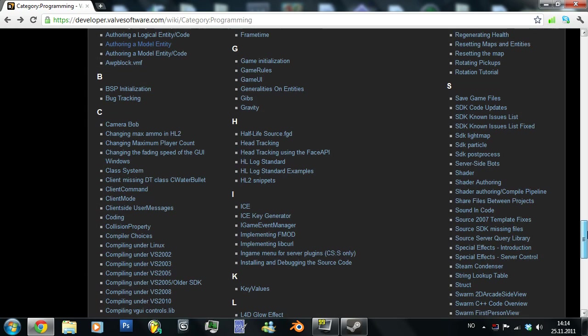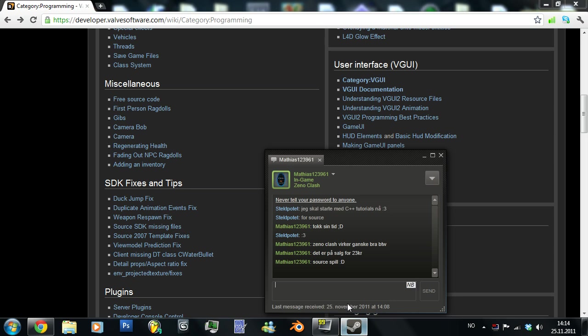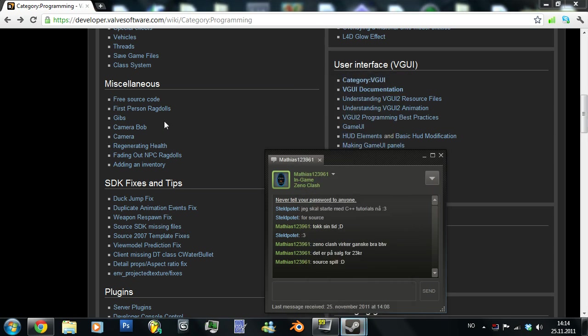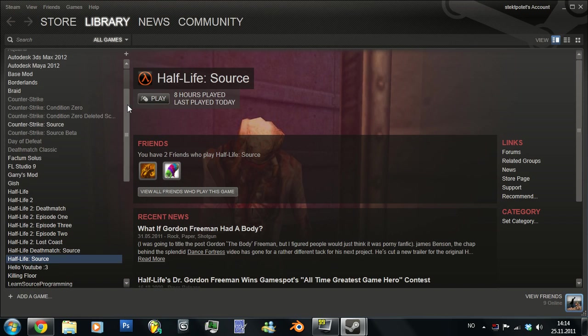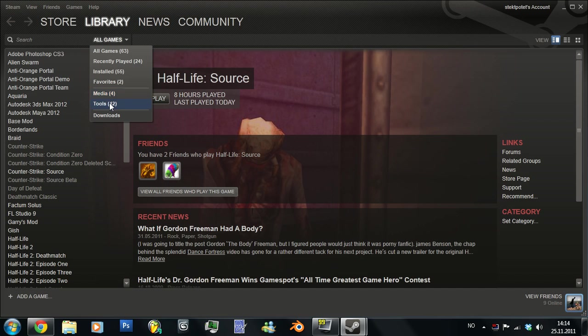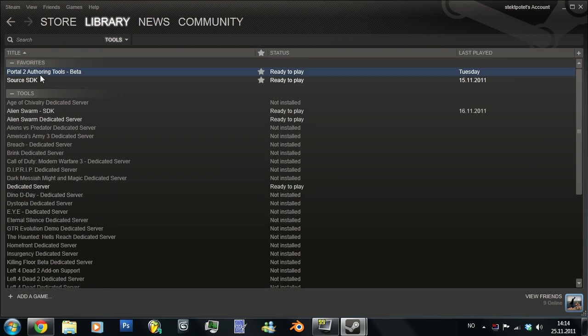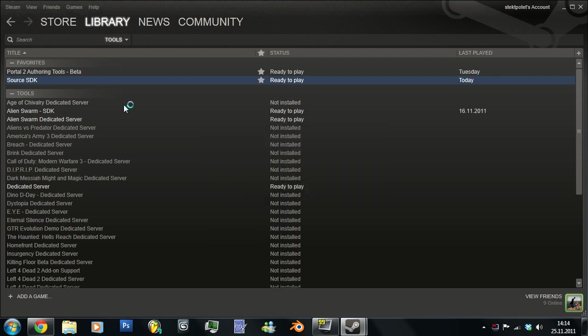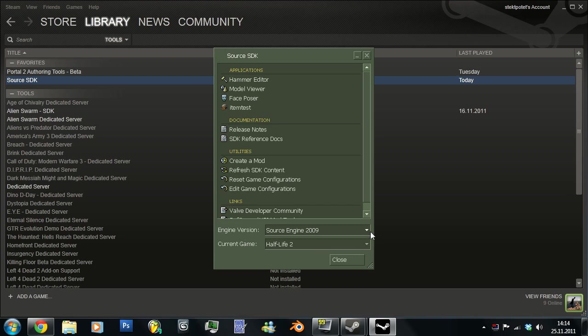So let's just start by going to Steam library. I'll just go into tools and let's just run this Source SDK. And there we go, it's open.